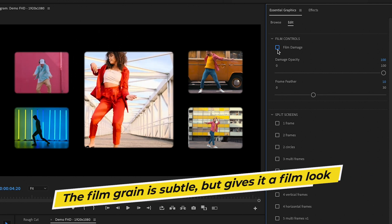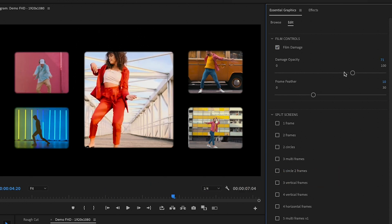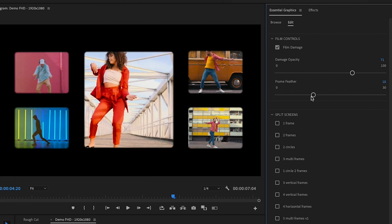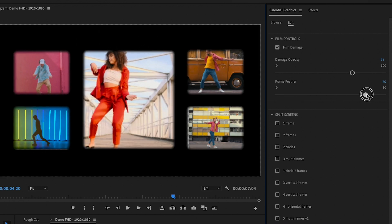Another thing to point out is the film grain and feathering customization inside the Essential Graphics panel. You can turn the grain on or off using the checkbox, and if it's on, you can adjust the transparency of the grain — bringing it down from 100 toward zero for a subtler effect. You can also play around with the feathering, which defaults to 10 around the frame. Move the slider down to zero for no feathering, or move it to the right for more.